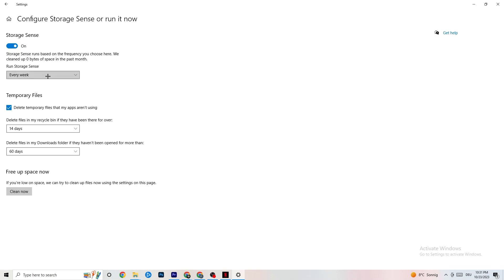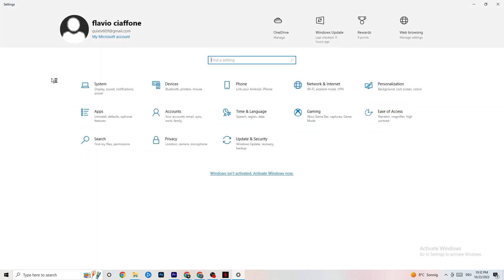Go to Storage and click 'Configure Storage Sense.' Copy my settings: clean up every week, 14 days, 60 days. Then click 'Clean Now' — this helps your PC reduce temporary files that aren't being used. I won't do it now since it takes a while and I've already done it, but make sure you run it.